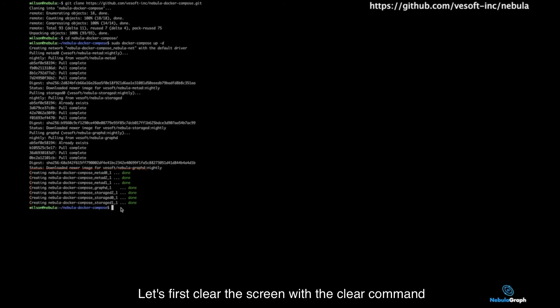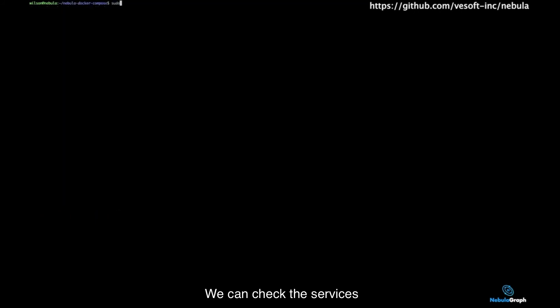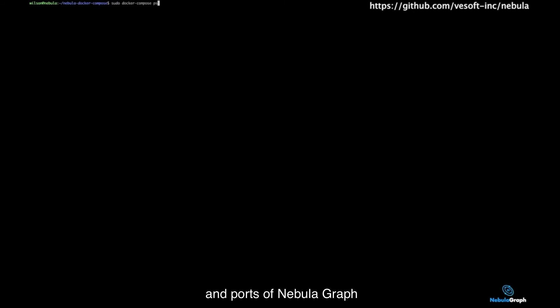Let's first clear the screen with the clear command. We can check the services status and ports of NebulaGraph with the sudo Docker Compose PS command. You can see the default port for GraphD is 3699.